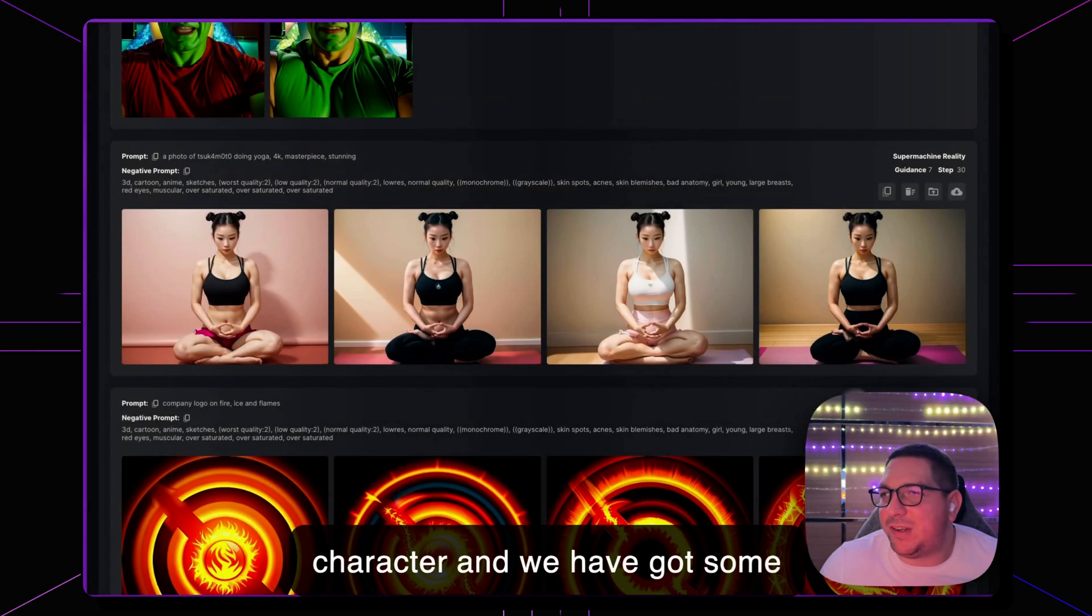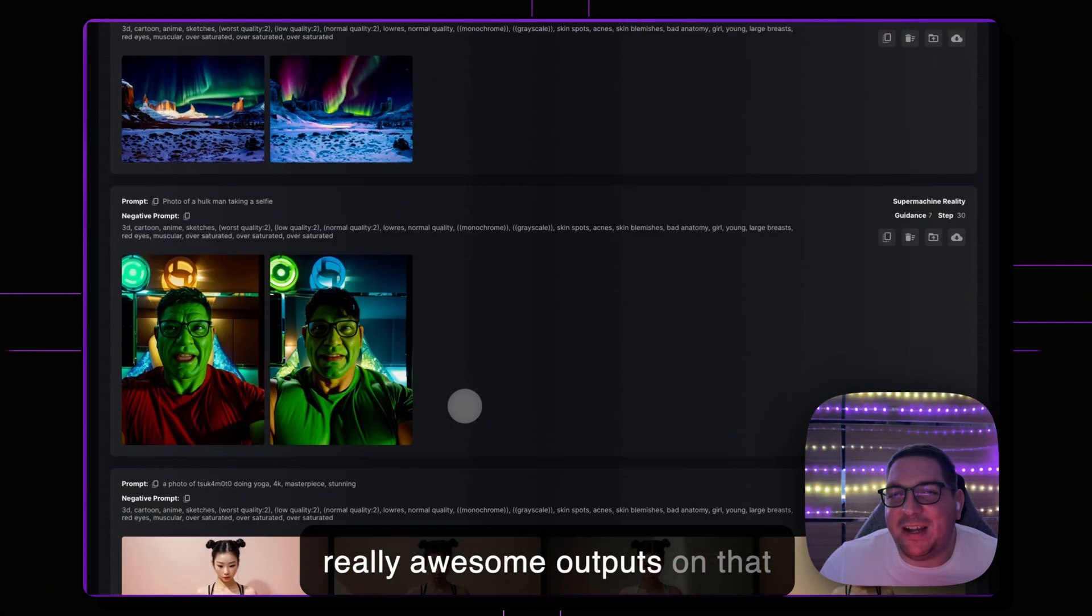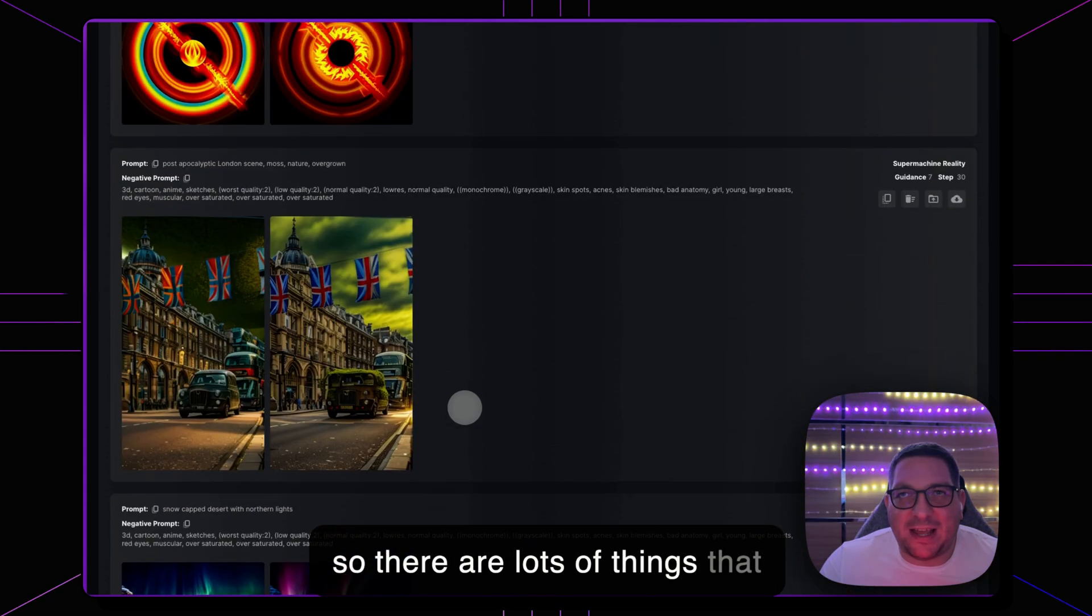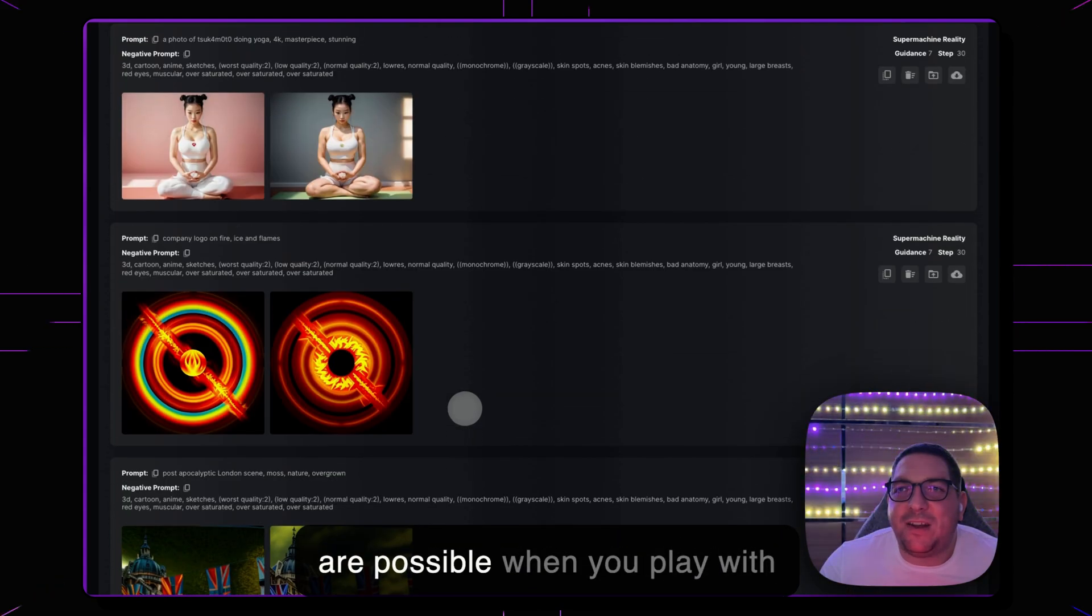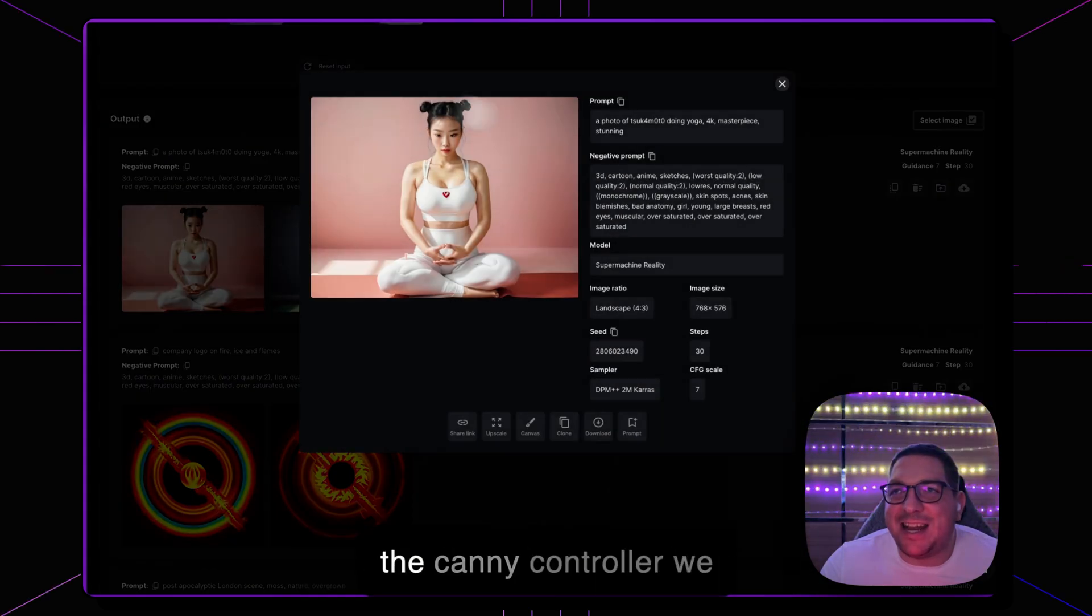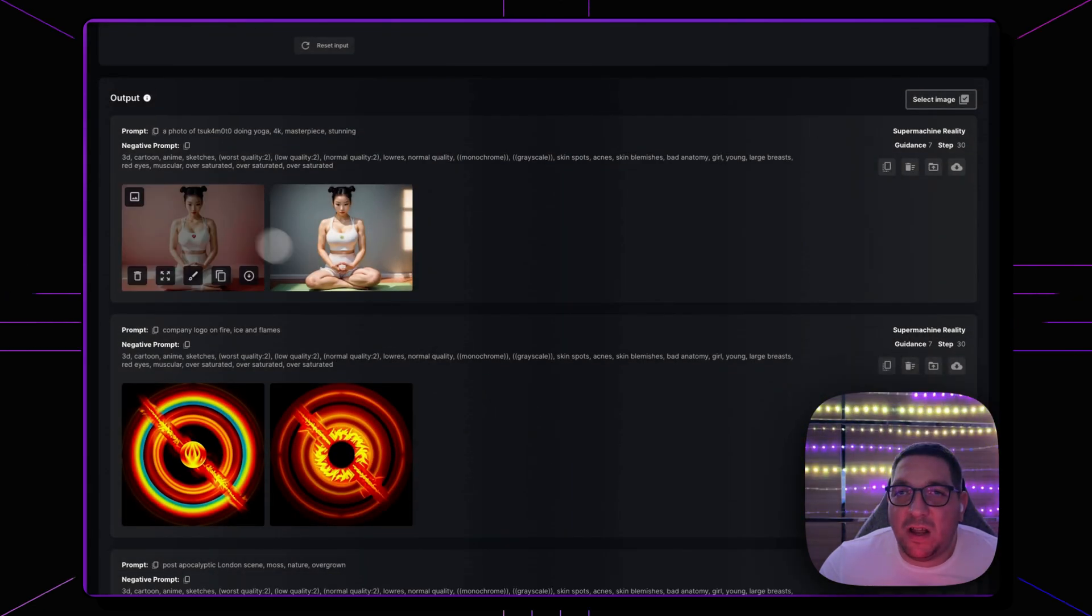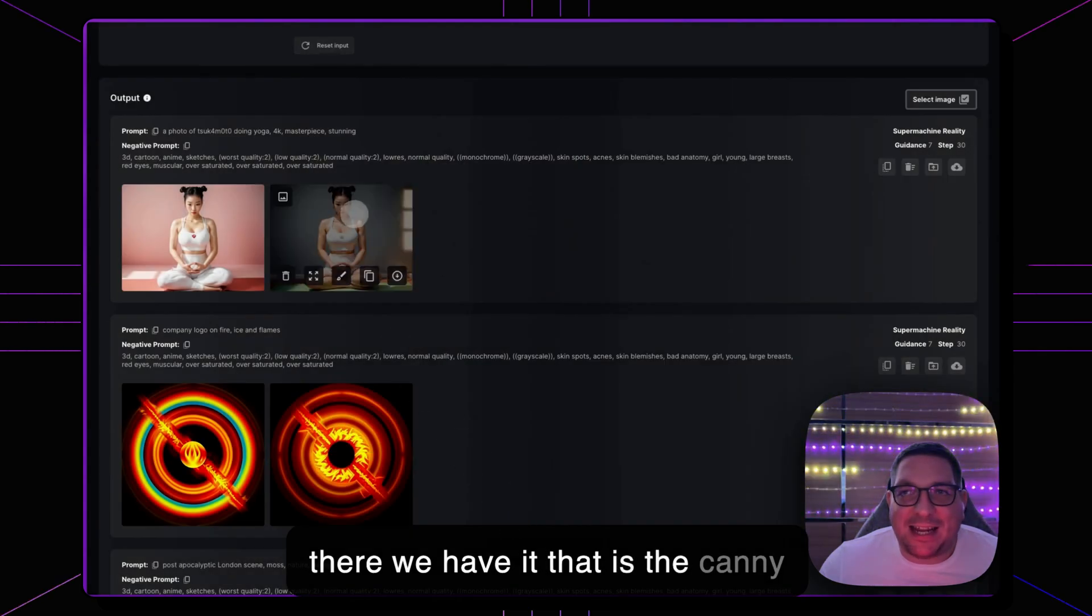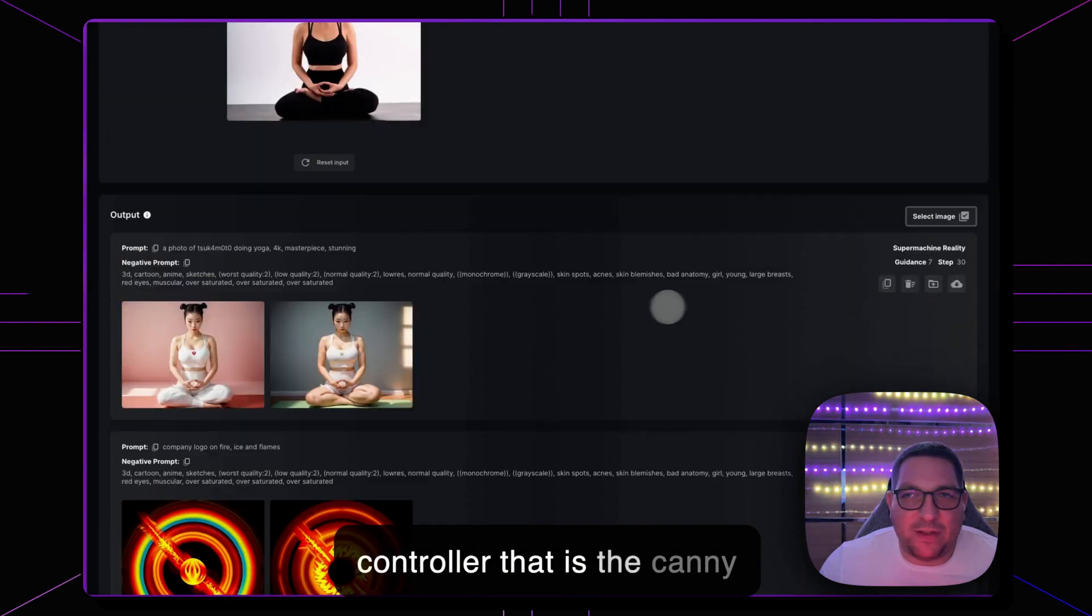So there are lots of things that are possible when you play with the Canny ControlNet. So there we have it, that is the Canny ControlNet, there are lots of use cases.